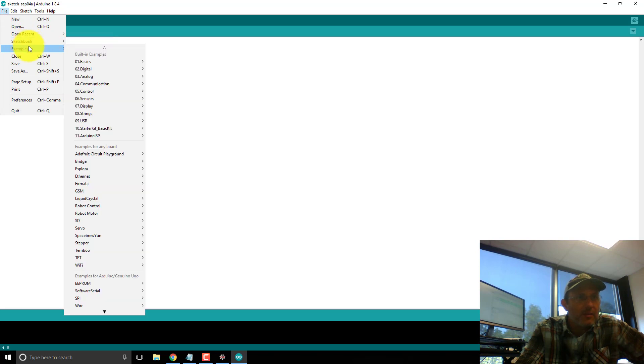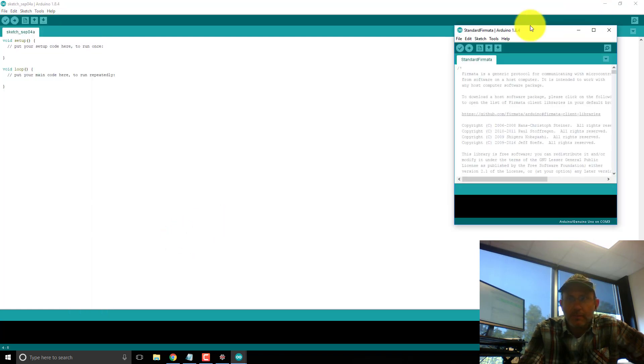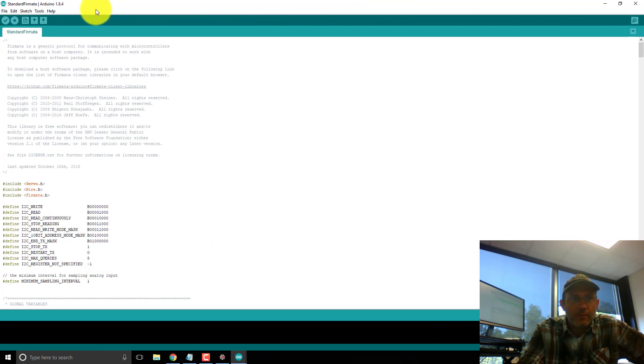Let's see, I think it's in examples. Yeah, down here, Firmata, standard Firmata. So I open that up.